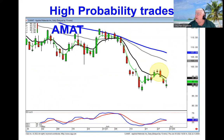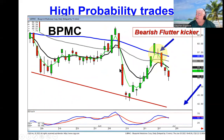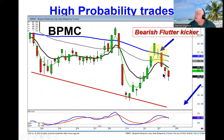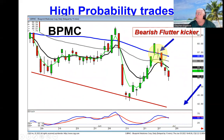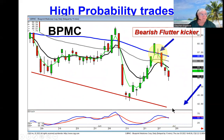So every time we see a resistance level and a strong sell signal — our recommendation on BPMC was based upon this bearish flutter kicker signal, one of your strongest reversal signals, right smack dab at the 50. Next target we're anticipating down here at the bottom of the channel.